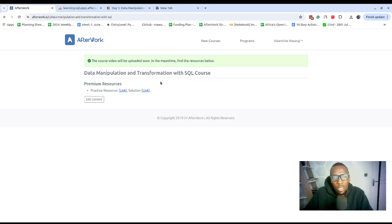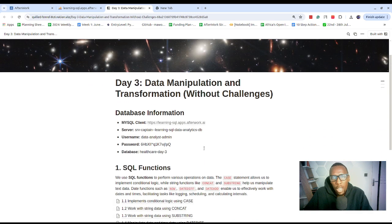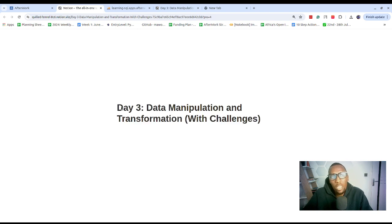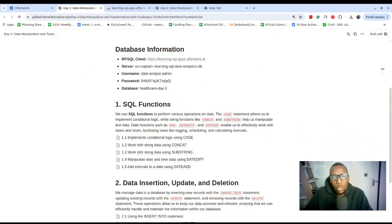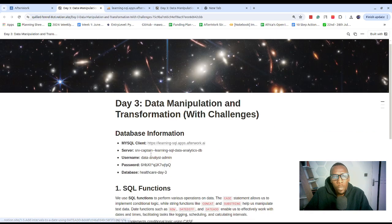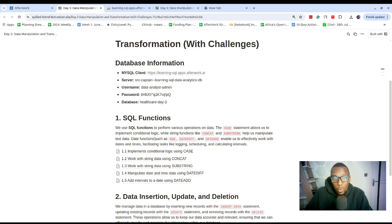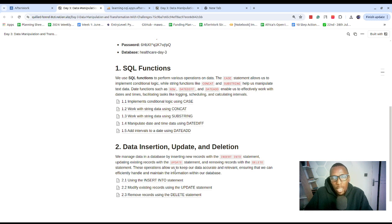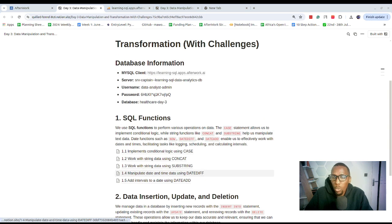If you're already an Afterwork member, just click on the practice resource link that will take you to the page containing resources and challenges that you can practice. Our focus will be learning how to work with SQL functions as well as perform data insertion and updating operations, so that we can manipulate data when it comes to SQL.